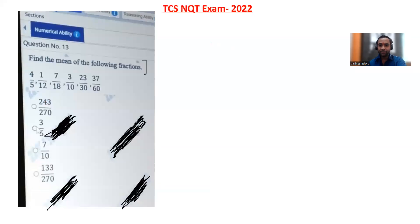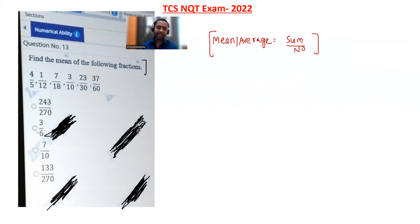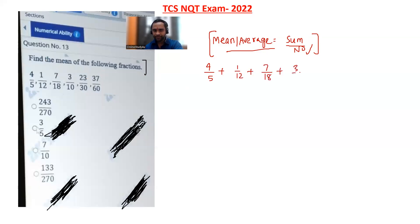Mean is nothing but average. Solving simple questions with simple tricks won't help you crack the exam — in the actual exam you need to solve questions like these. Mean equals sum divided by count. Add all the numbers and then divide. In the exam you don't have time to be slow, so I'm adding everything here. There are a total of six numbers.